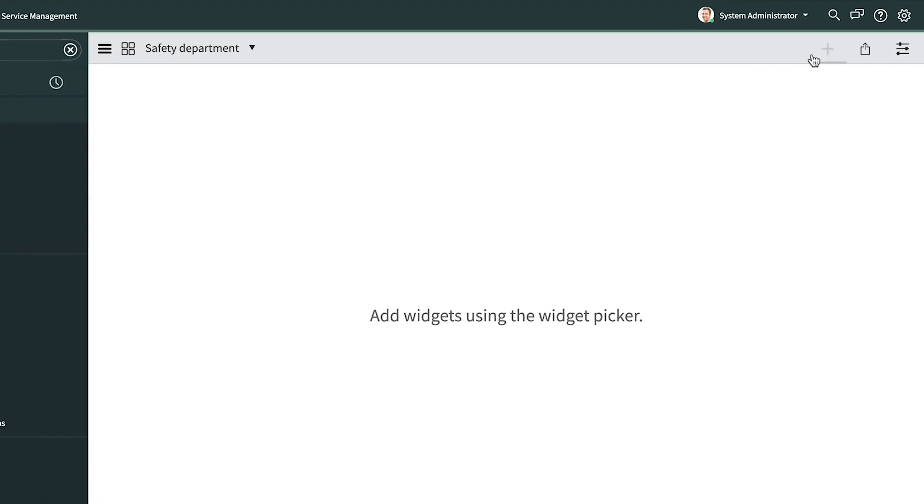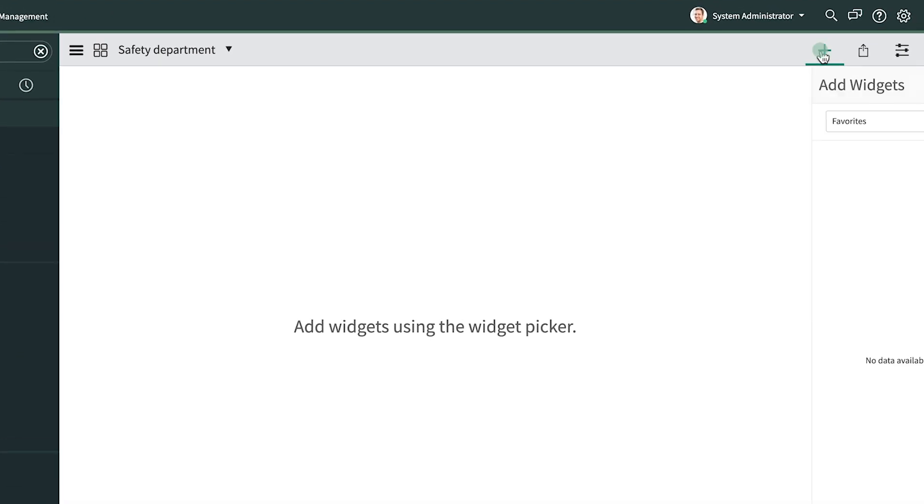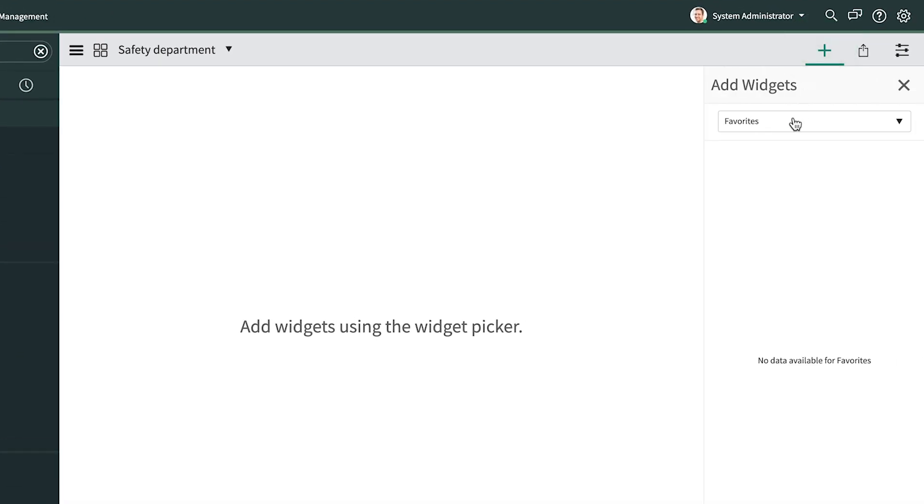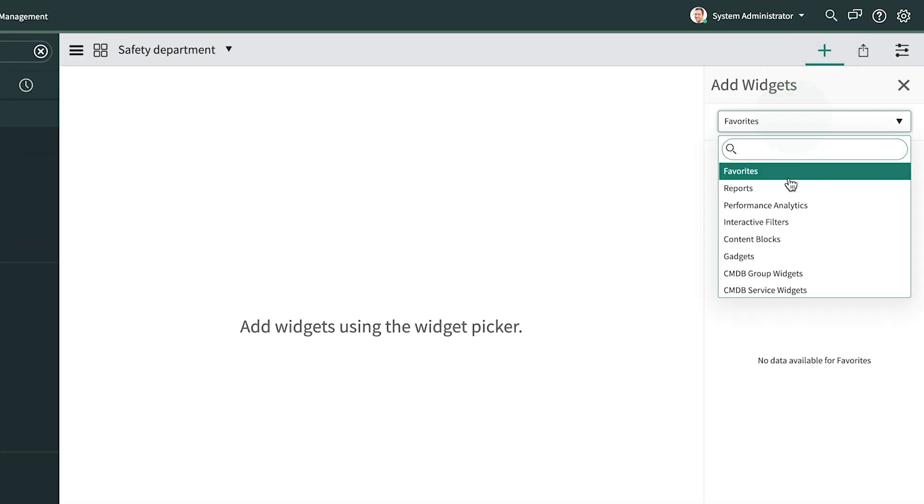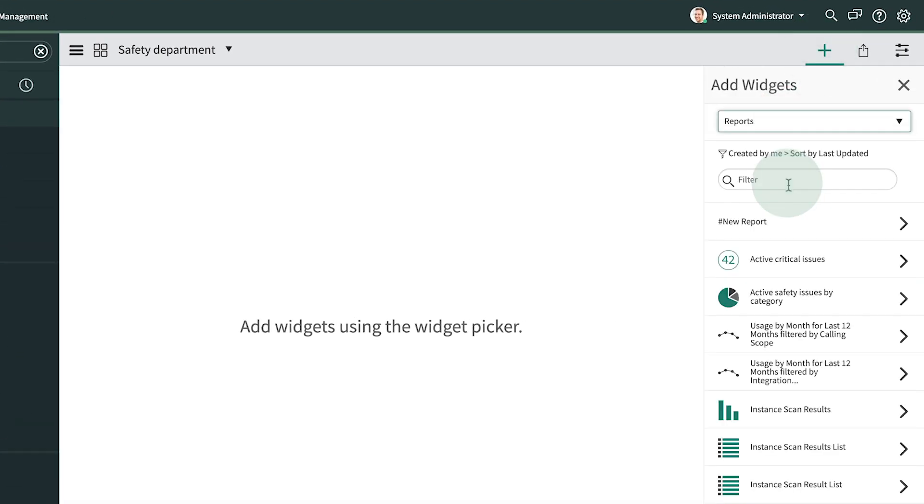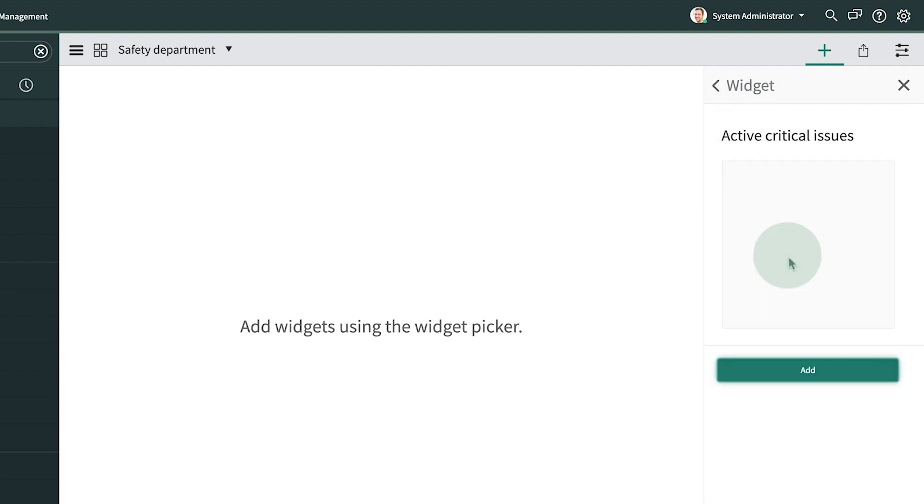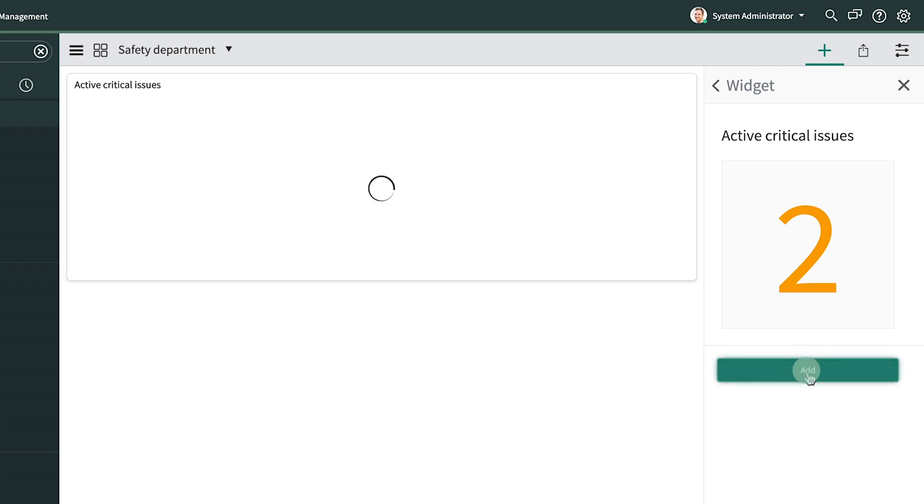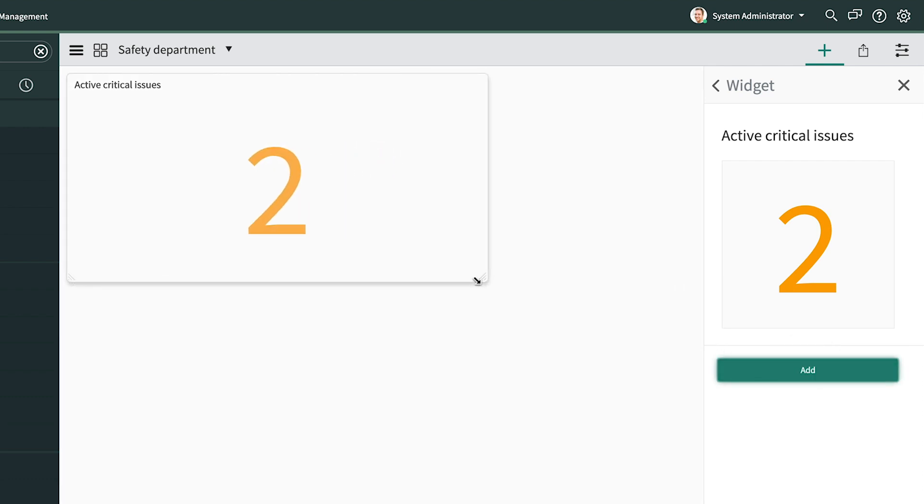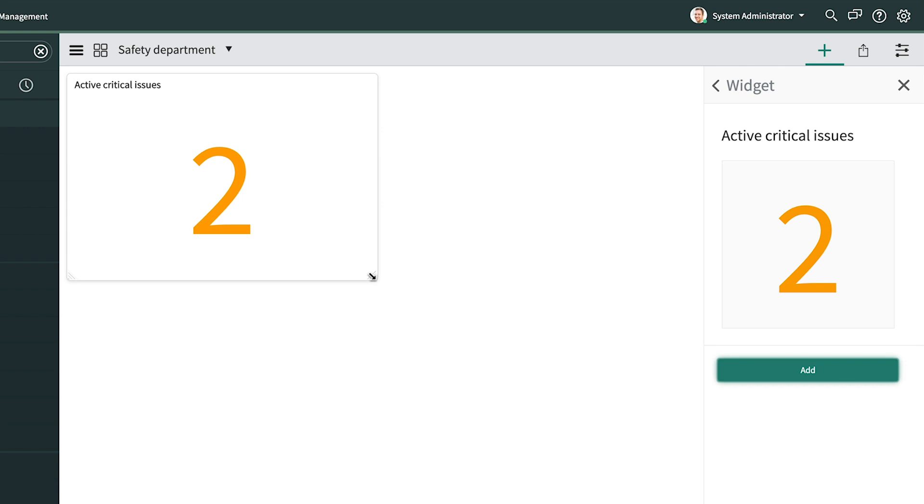To add reports, we click the Add Widgets icon, select Reports, and click our first report, Active Critical Issues. After a quick check to make sure we got the right report, we click Add. When it's on the dashboard, we can resize it by dragging the lower right corner.